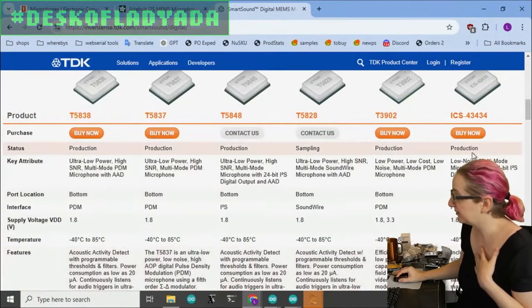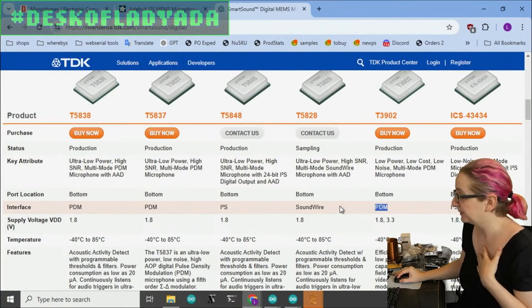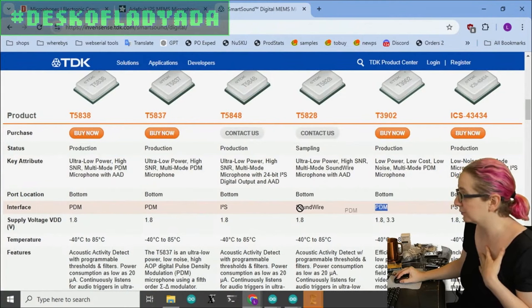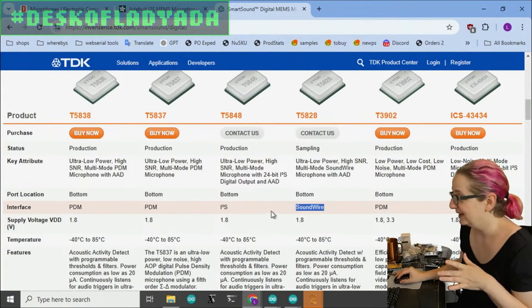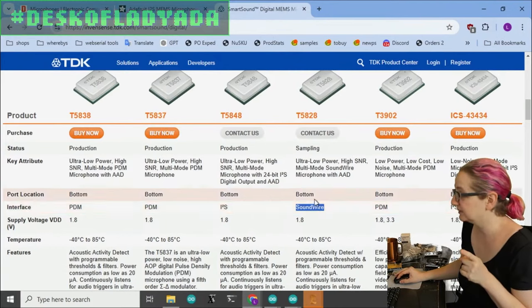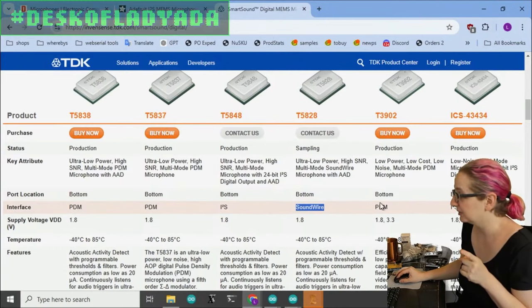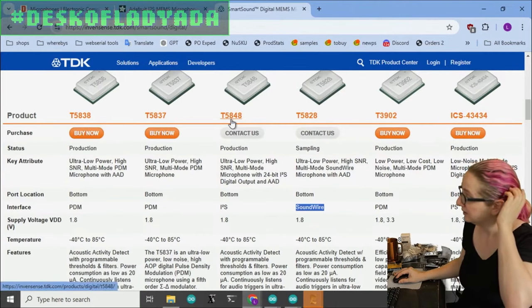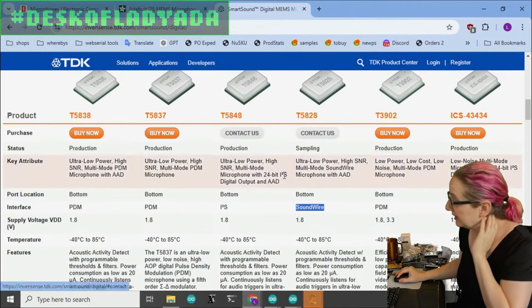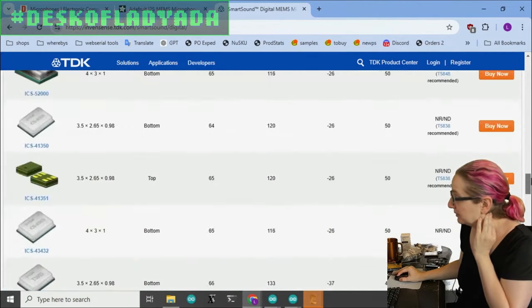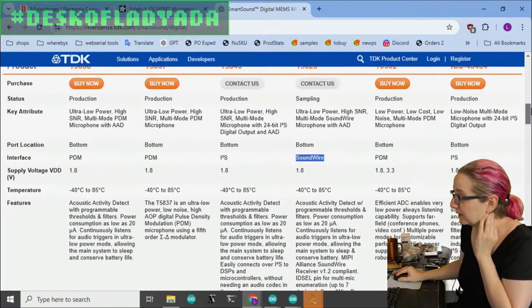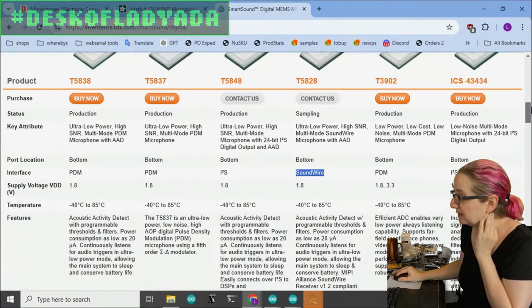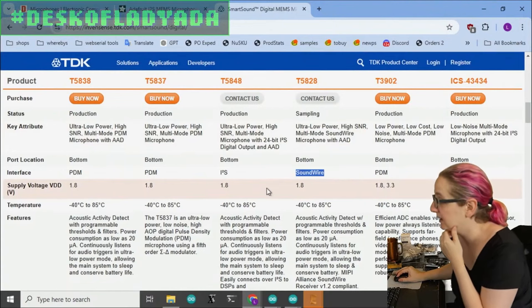So I was like, well, what else do they have here? Some of these are PDM and some of these are SoundWire, which I don't know what that is, but that's not I2S. They only have one other chip. This is the 5848. The 5838 was the one recommended, which is PDM, which is not what I want.